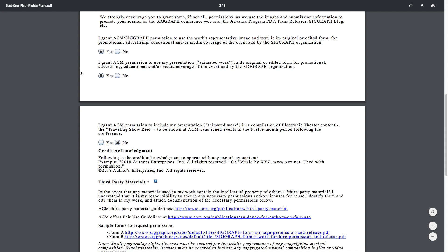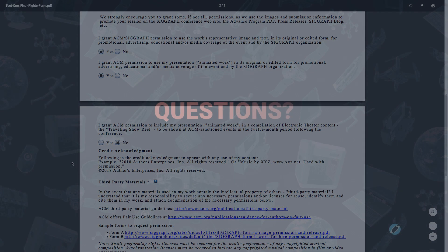We use your content to promote your work through the advanced program, press releases, the SIGGRAPH blog, and more. We request these rights in advance in case you are accepted, in part for promotional use, distribution, and for inclusion into the traveling show reel. These permissions are only acted upon for accepted submissions, so for submissions that are rejected, these will no longer be relevant. Once I complete and submit this permissions form, my submission will be considered fully complete and submitted, and will show up as 'under evaluation' in the submission system.